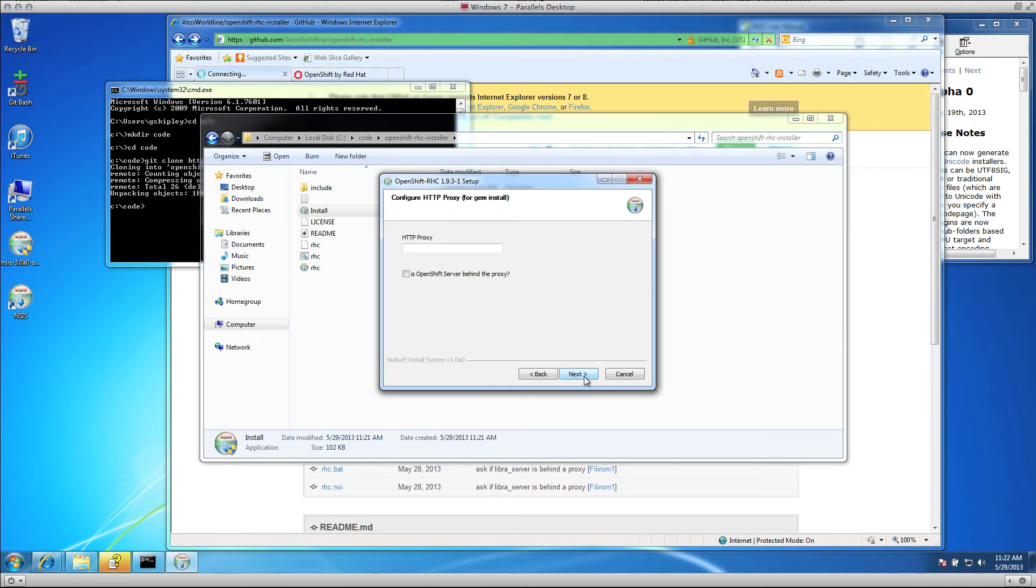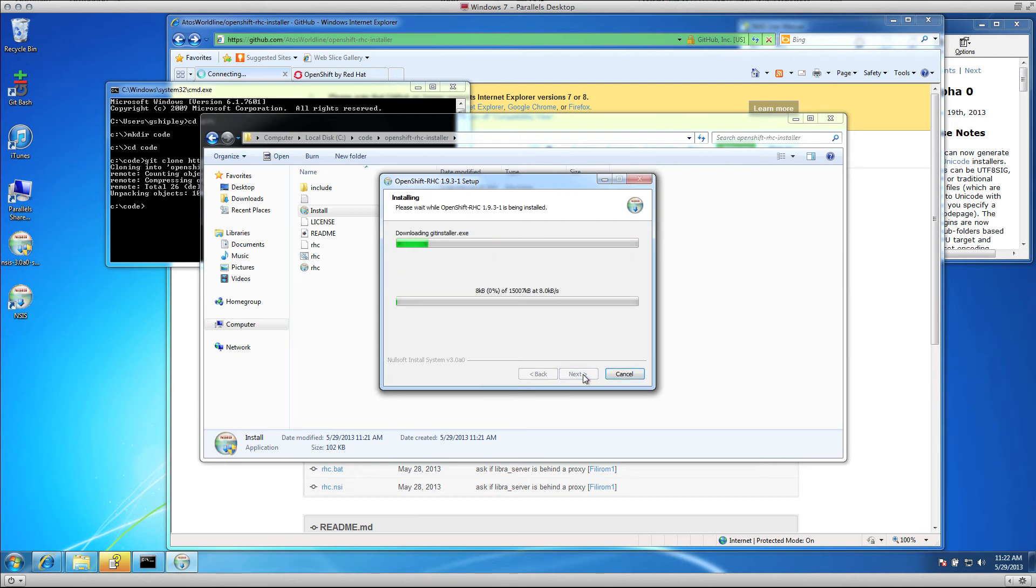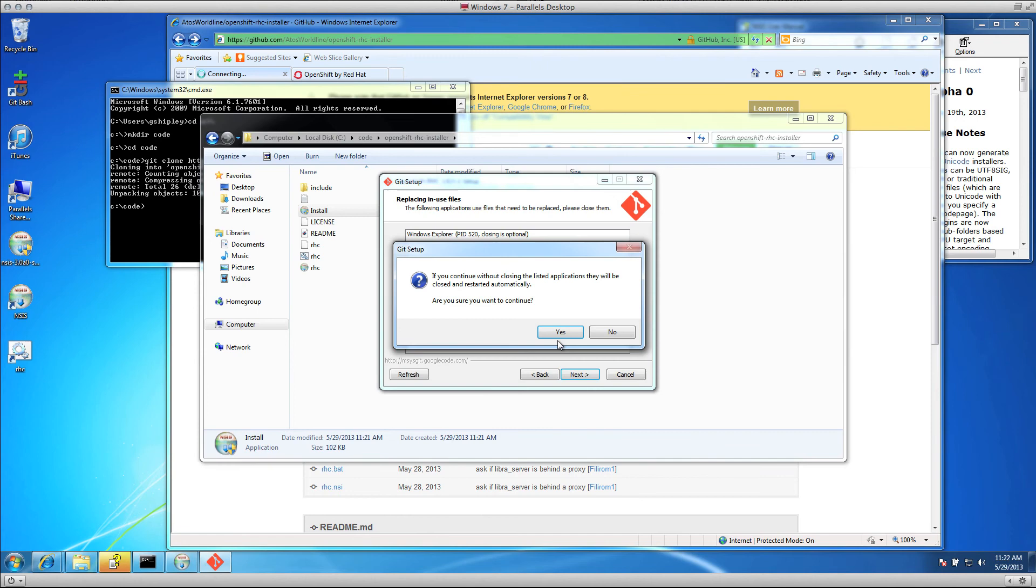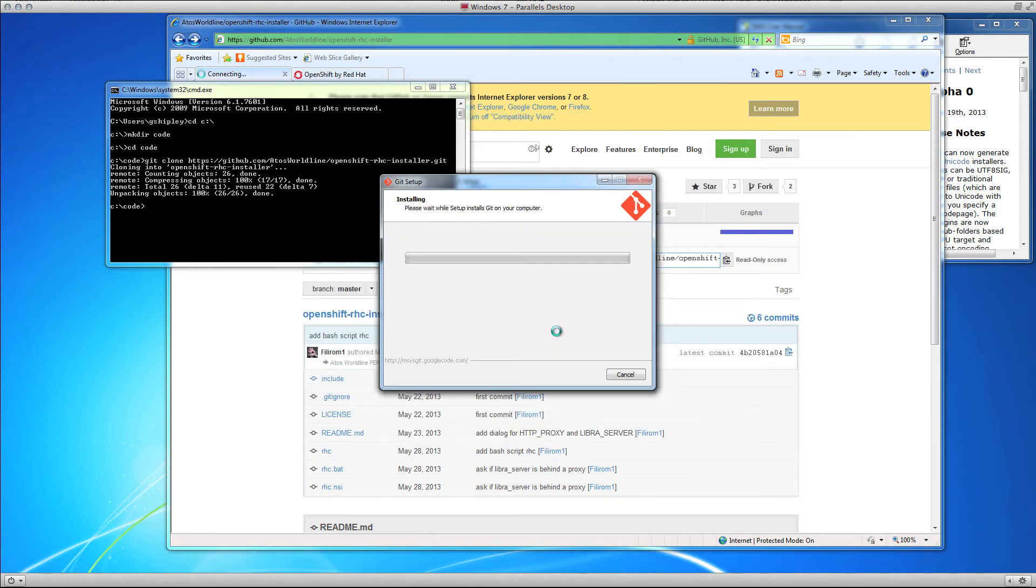You can select whether or not you are using a proxy for the GEM install. I am not. It will also walk you through installing Git on your system if you do not already have that installed.